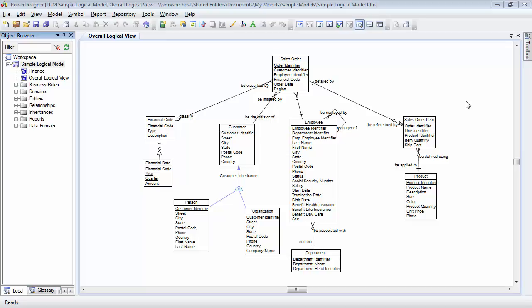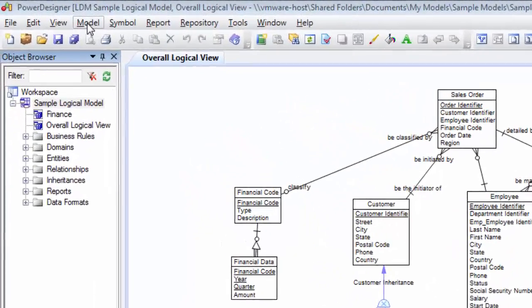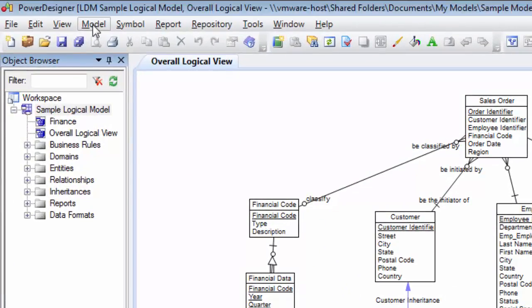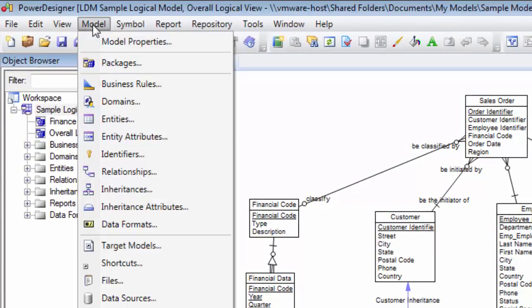The model menu shows all the objects of a specified type in the currently selected model. So if I go up here and click on the model menu, you can see here we have a list of all the model objects in this particular model type. Now this model type is a logical model. So we've got entities, entity attributes, relationships, inheritances, etc. Had this been a physical data model, we'd have things like columns and tables and things like that.